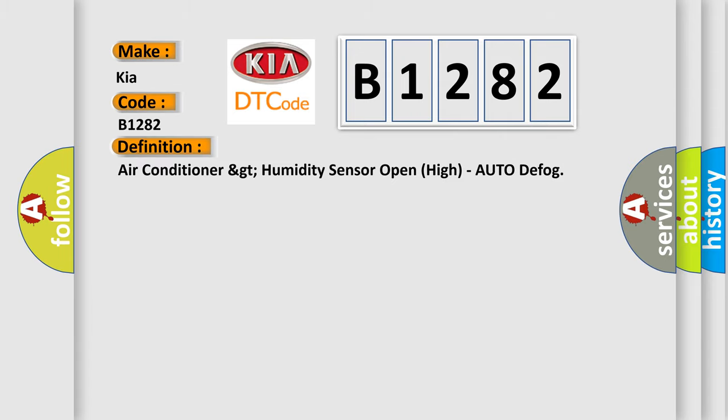The basic definition is: Air conditioner humidity sensor open high, auto defog.